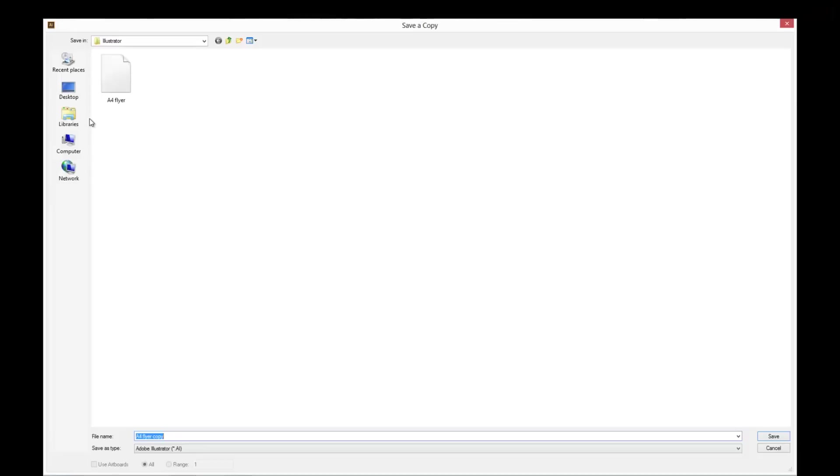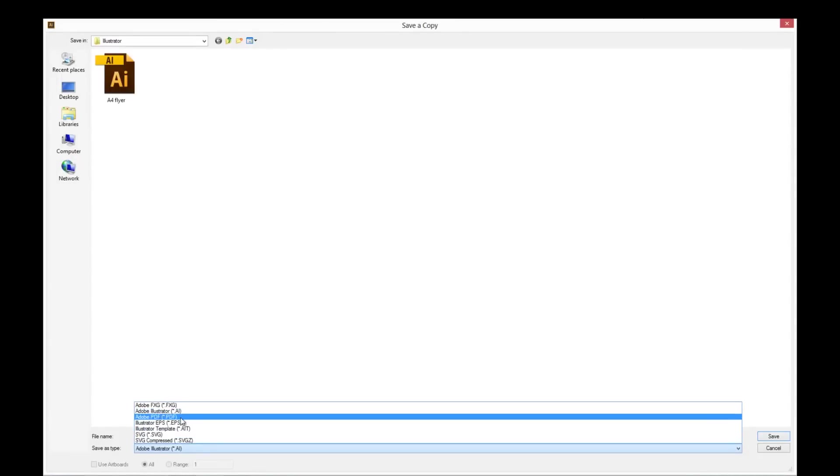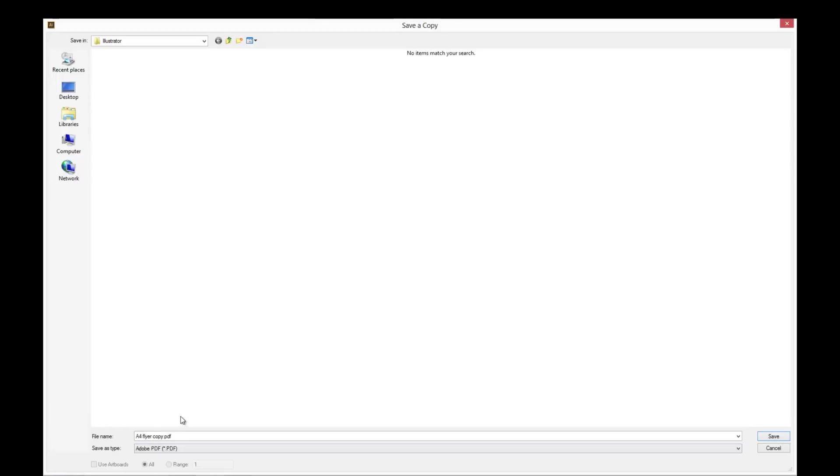In the Save window, select Adobe PDF from the drop-down menu. Type in a file name, and save.